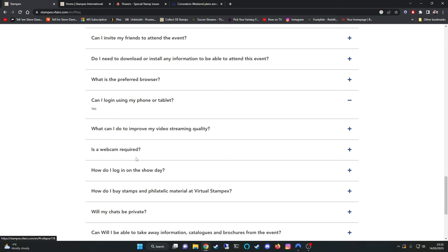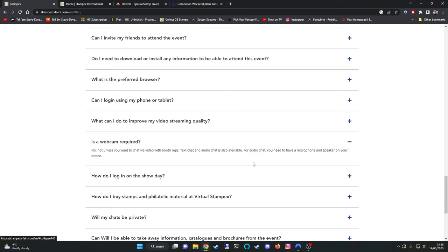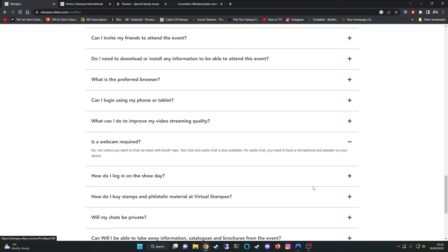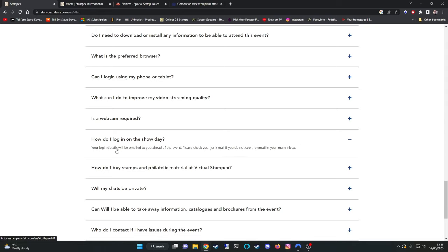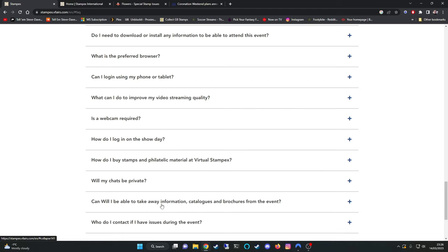Is a webcam required? The answer to that is no unless you want to video chat with booth reps. Text chat and audio chat is available. Obviously for audio chat you need a microphone and some method of hearing whether it's speakers or headphones. I'll be wearing a headset. How do I log in on show day? Your login details will be on your email ahead of the event. Please check junk mail, spam folders.